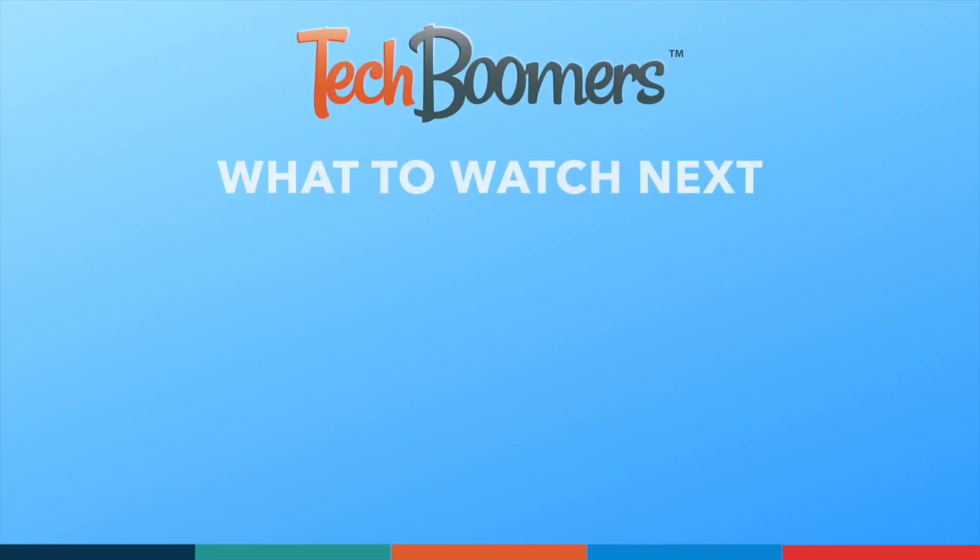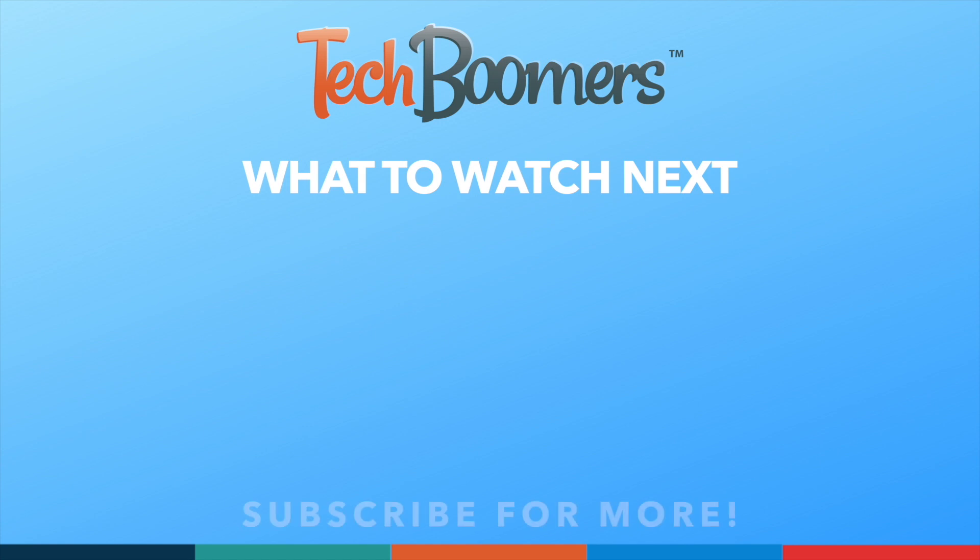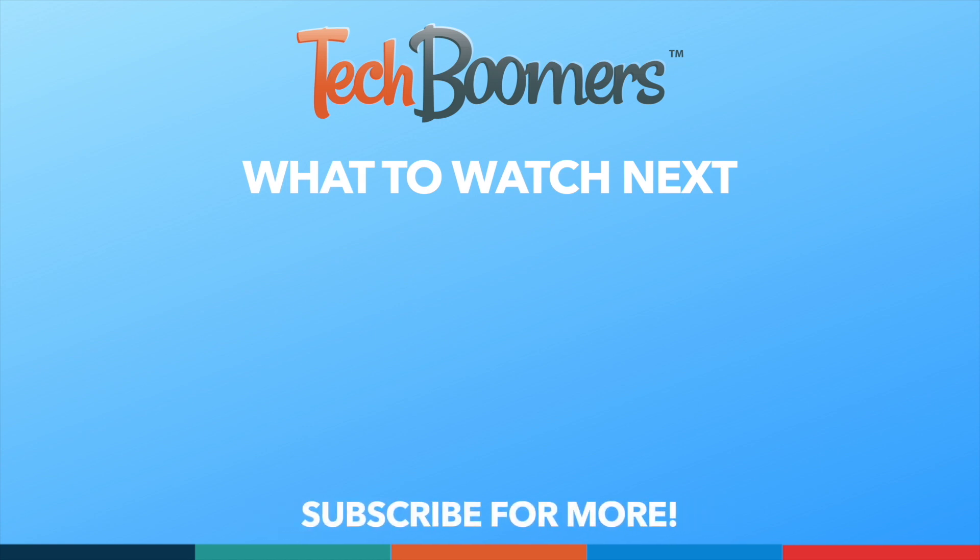If you found this video helpful, we'd love it if you'd hit the thumbs up button below and subscribe to our channel. We put out great new tech tutorials like this one every week.